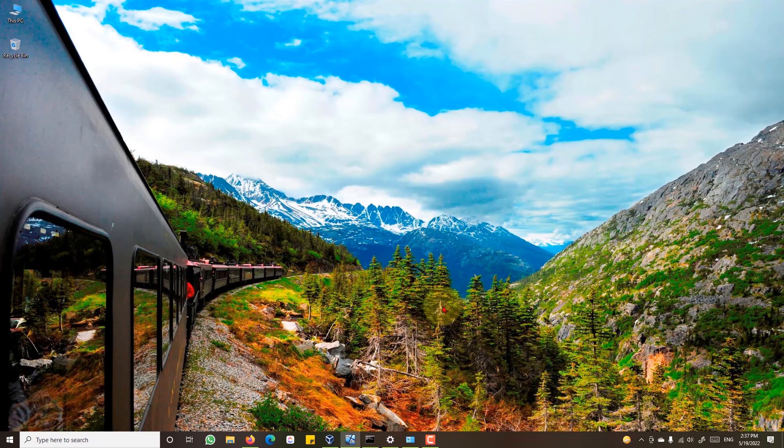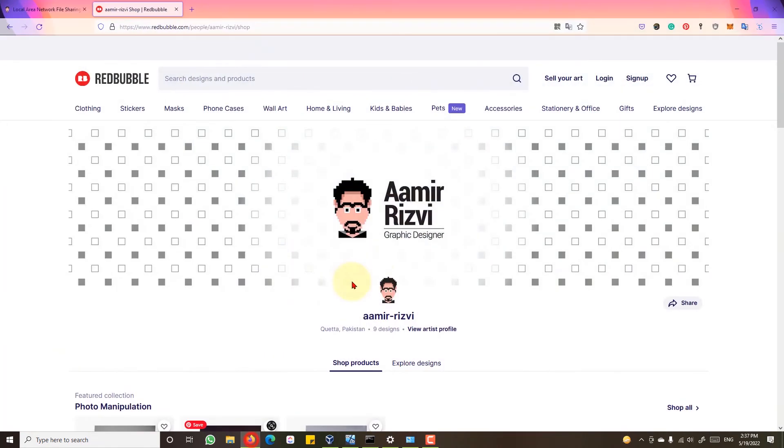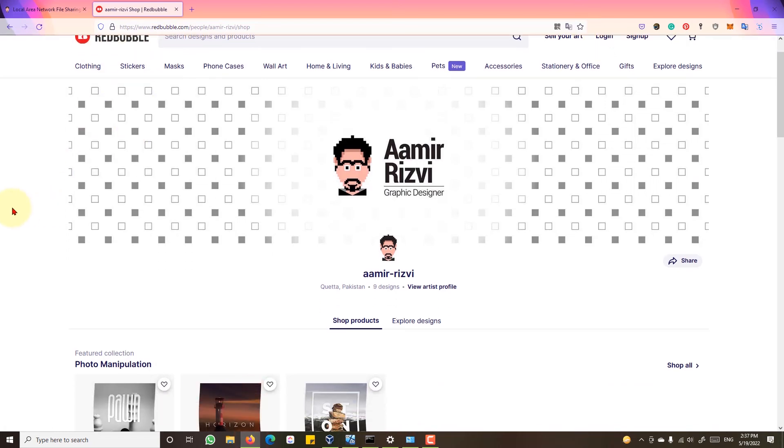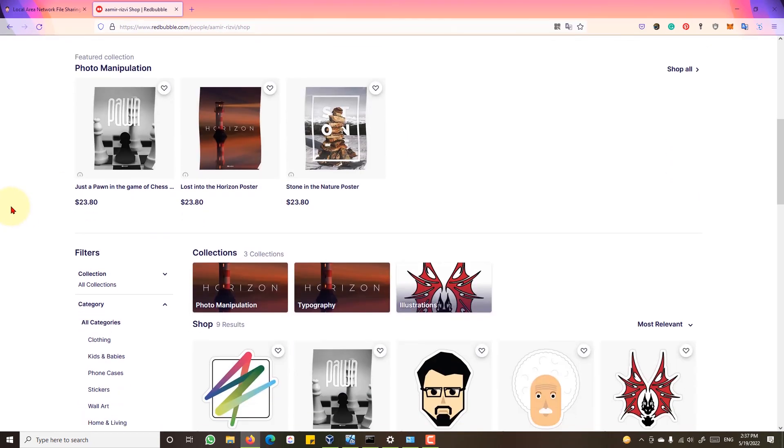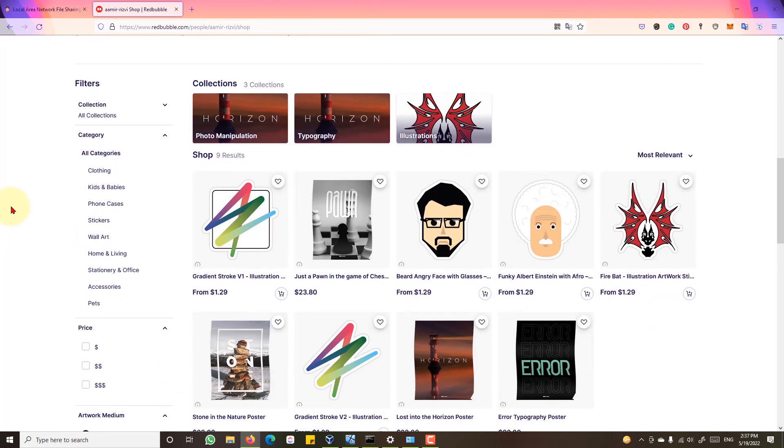If you are interested in buying merch, you can visit my store on Redbubble. I will be giving the link in the description below.